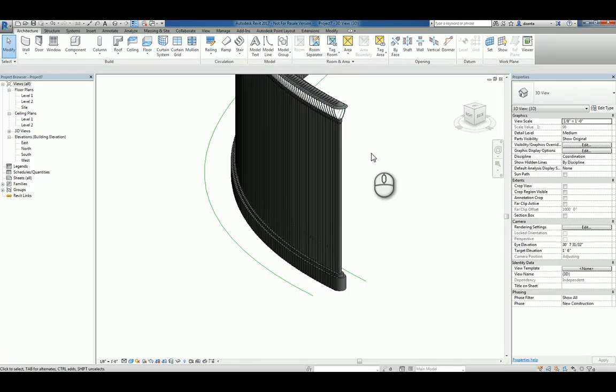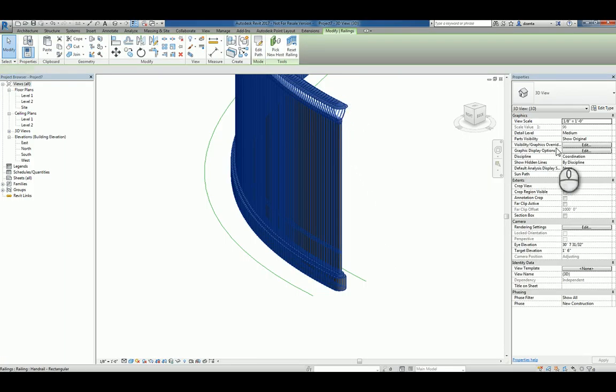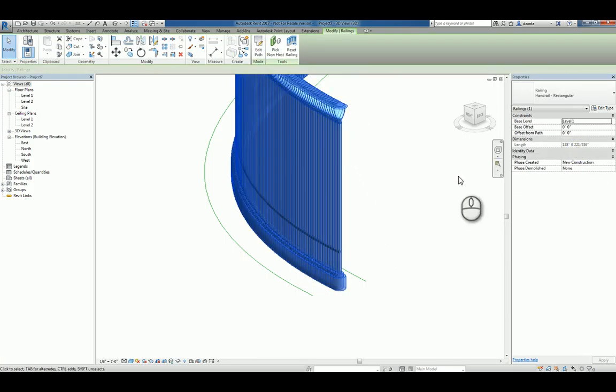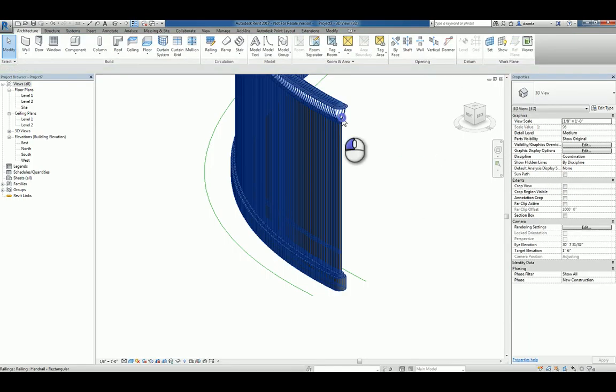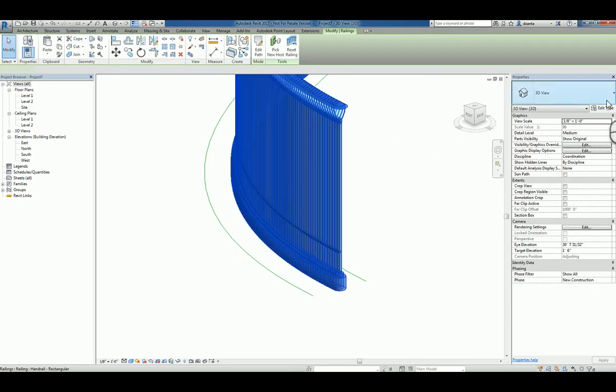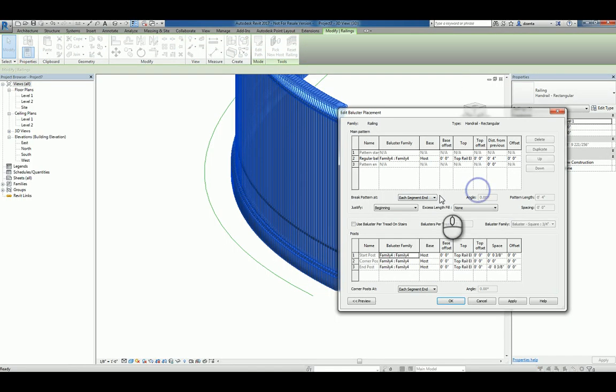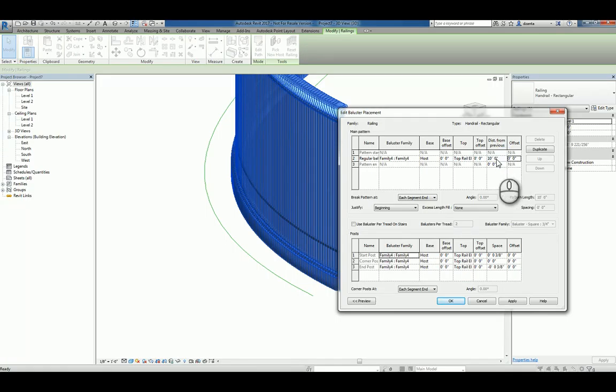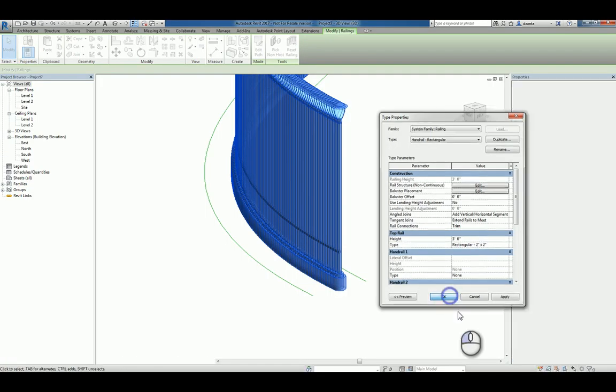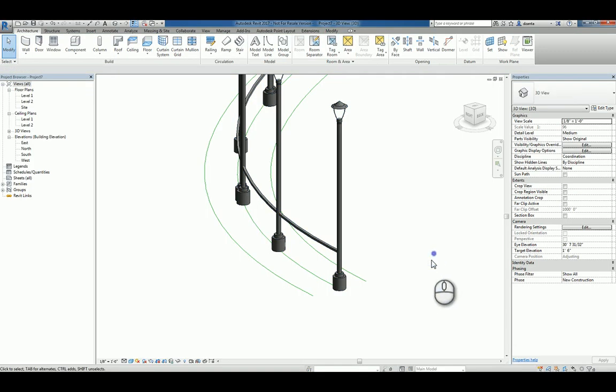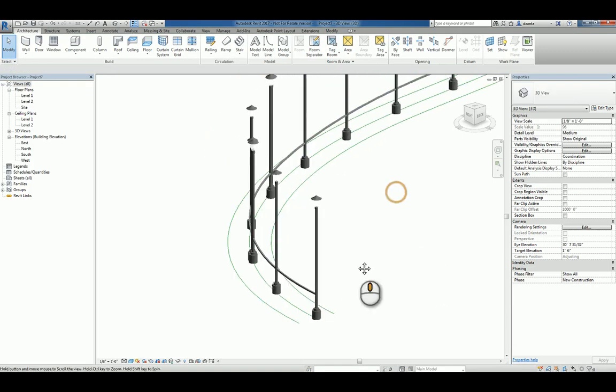Now, obviously, the default spacing is set to 4 inches, so it's overlapping with each other. So let's go back to edit, let's go back to under edit and change this to say I need it to be 10 feet apart. Hit apply and hit OK.